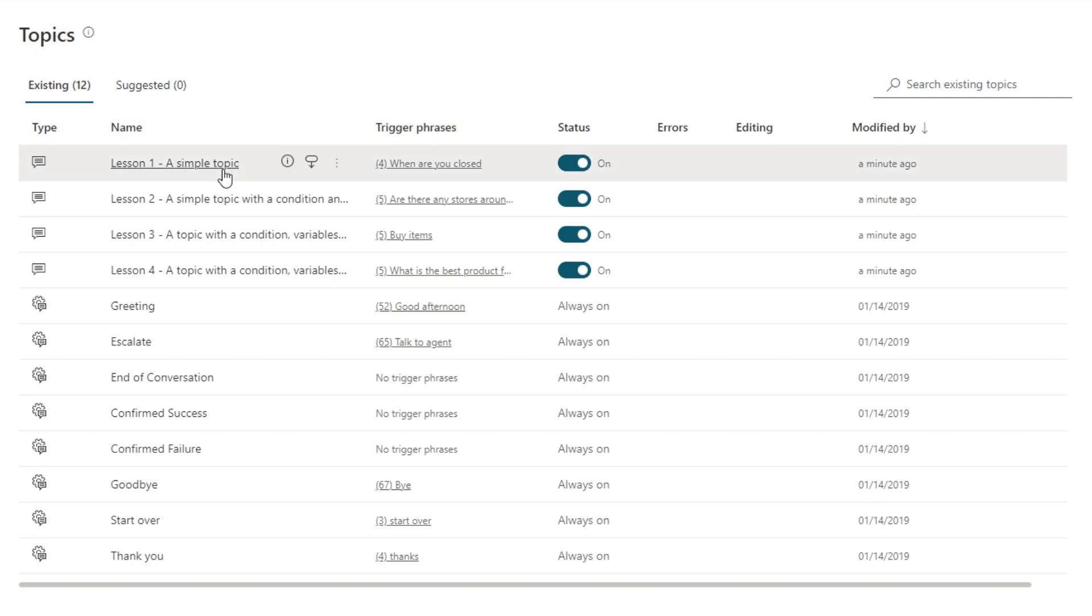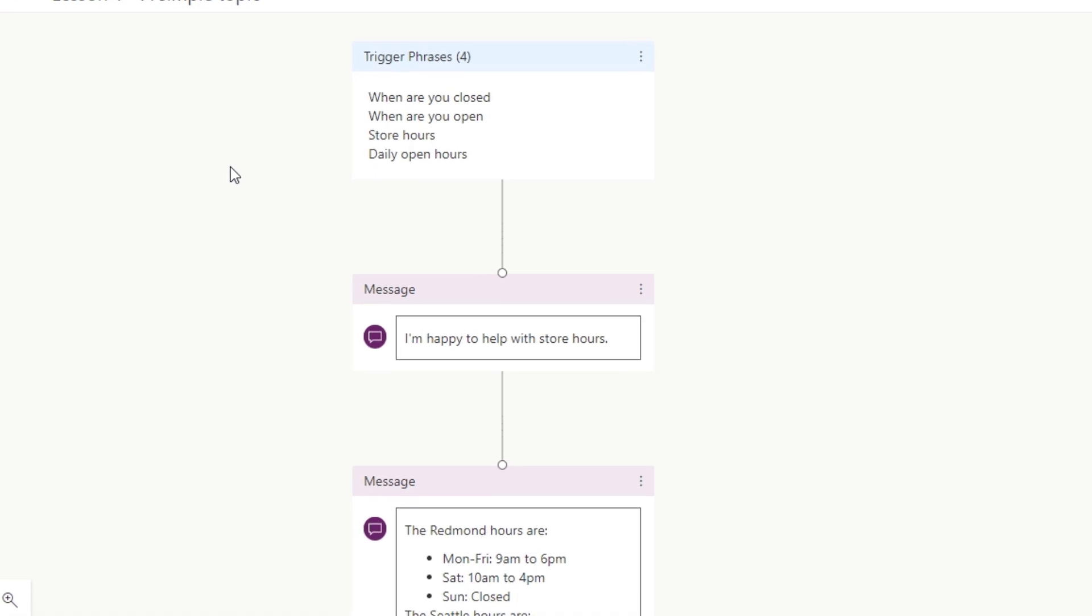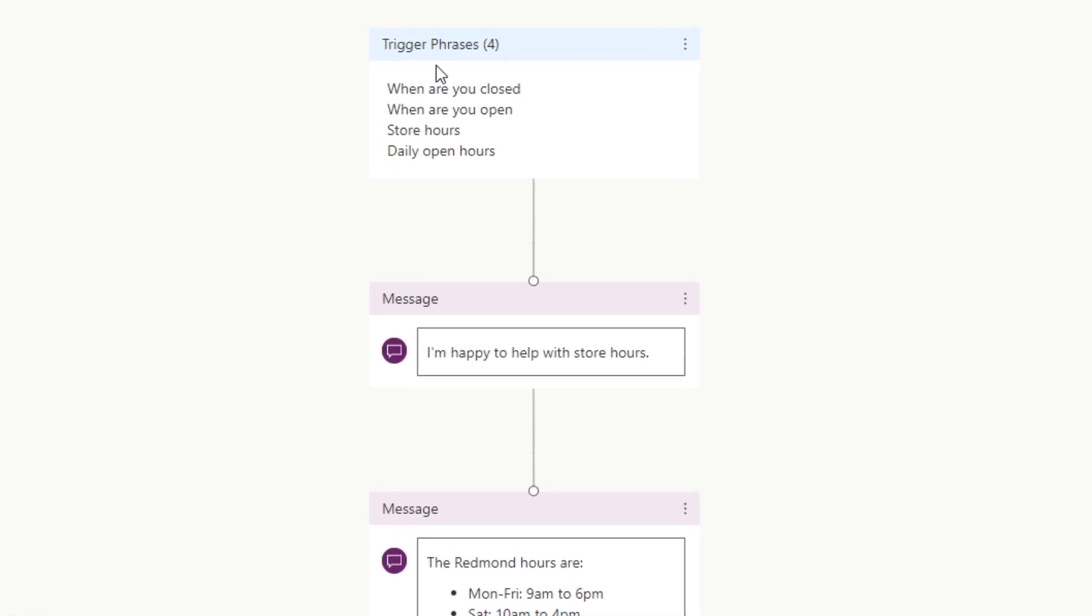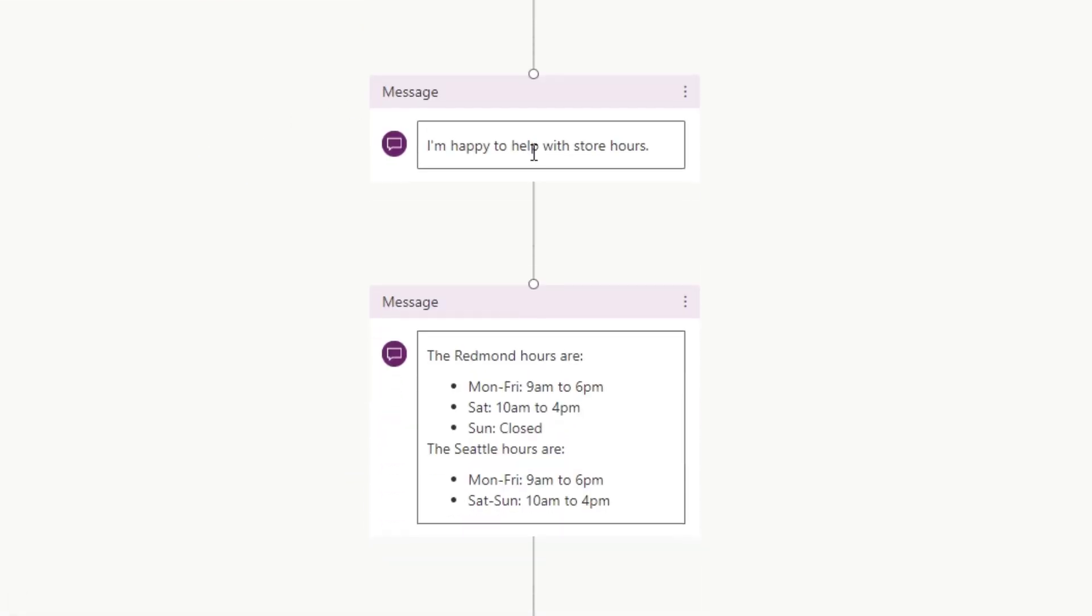And if I actually click this topic, Power Virtual Agents tells me what the workflow looks like. If someone says this, we then send a message saying, I'm happy to help you with store hours. And then another message is sent, basically giving them the store hours.